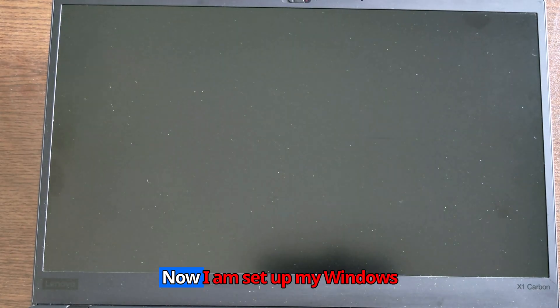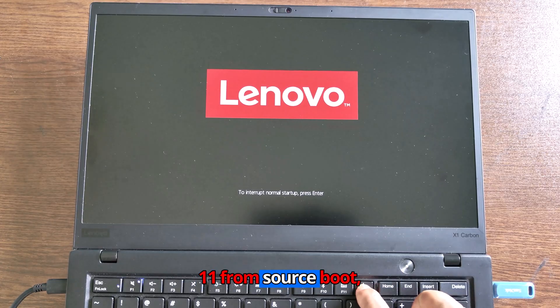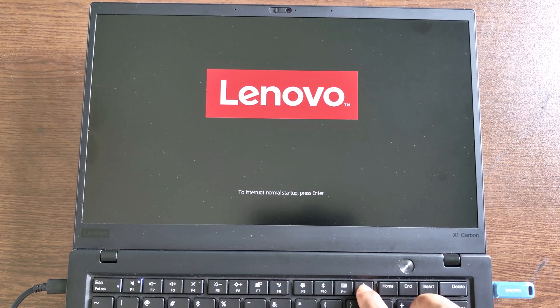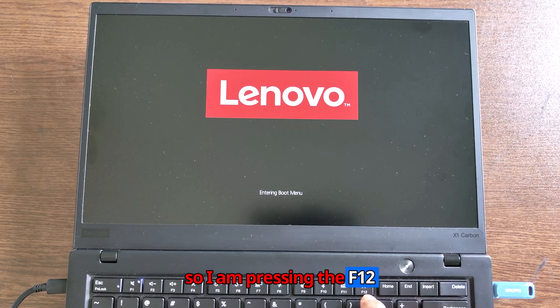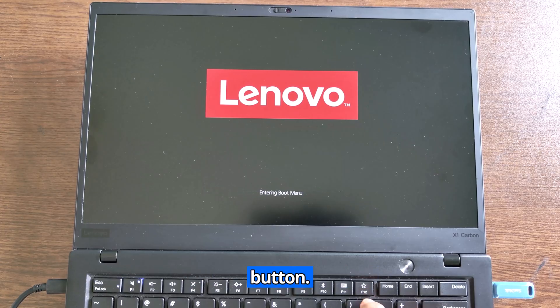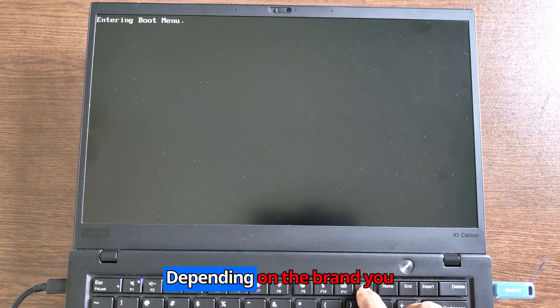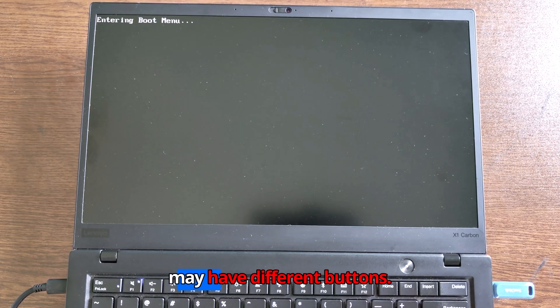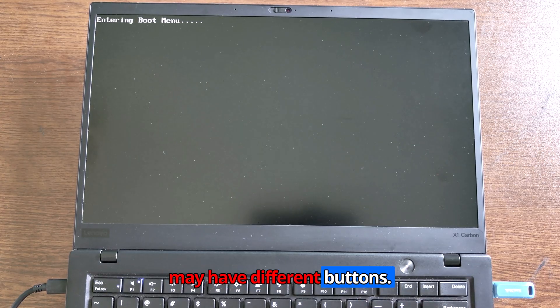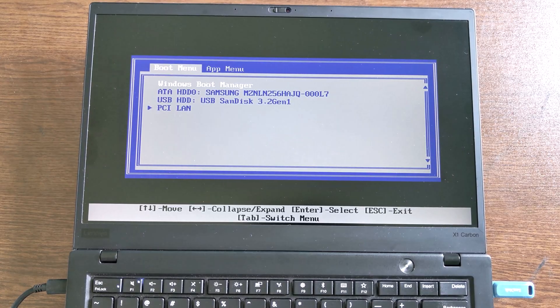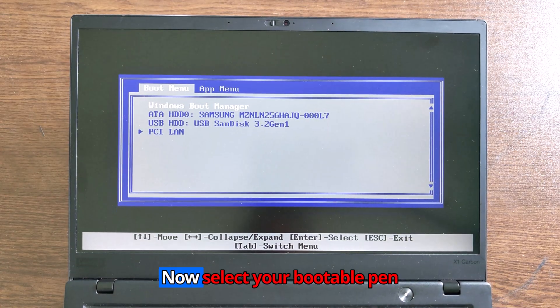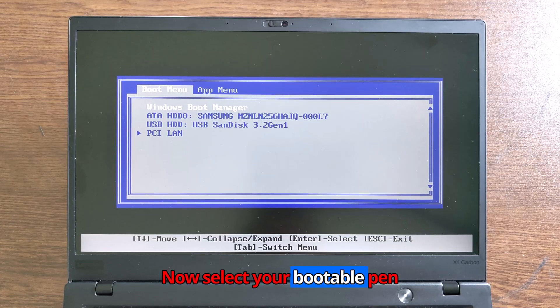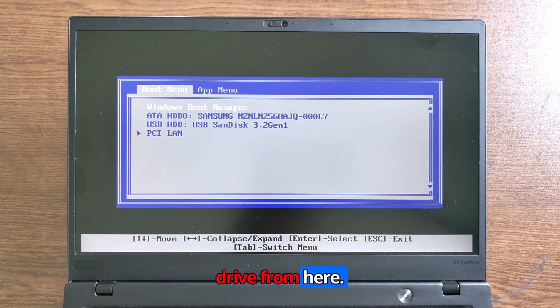Now I am setting up Windows 11 from secure boot, so I am pressing the F12 button. Depending on the brand, you may have different buttons. Now select your bootable pen drive from here.